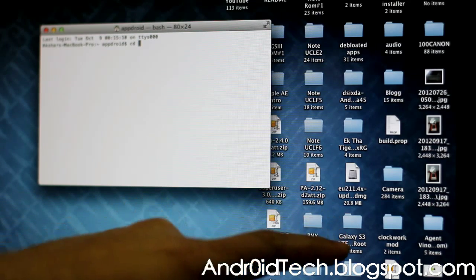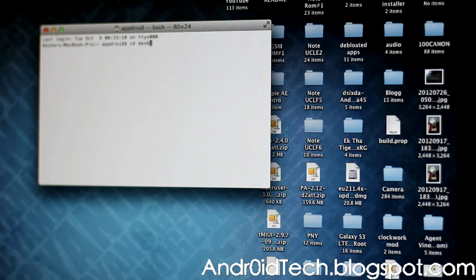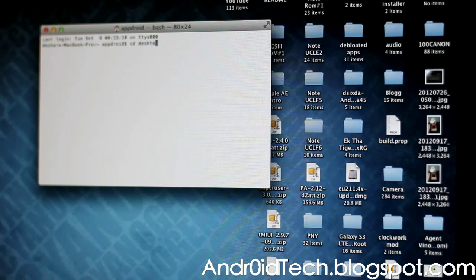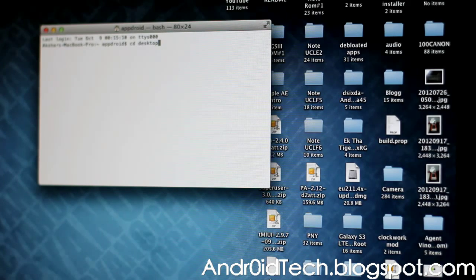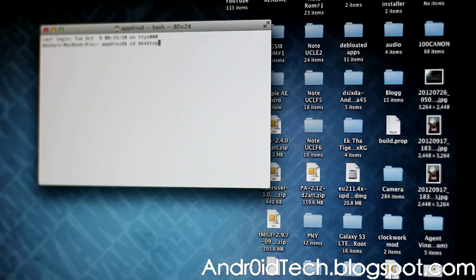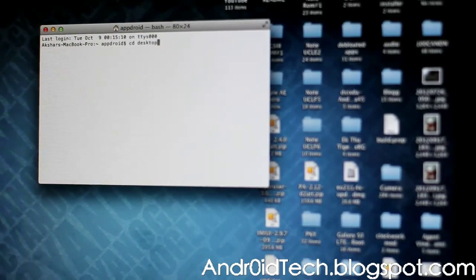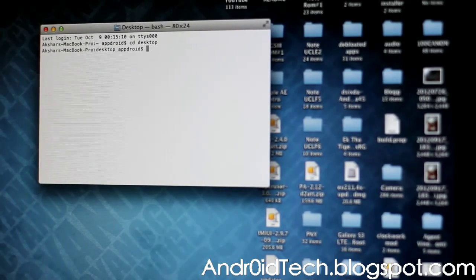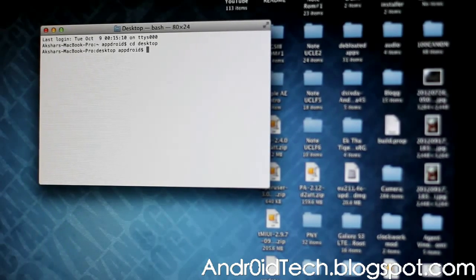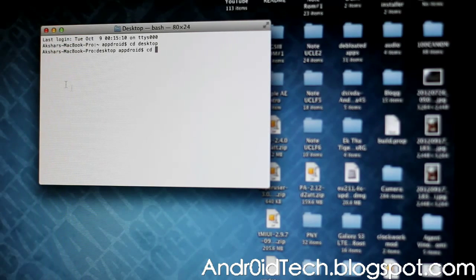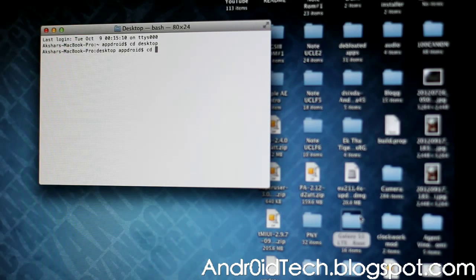Here we are going to press CD space, and wherever you have this folder - I have it on my desktop, so I'll put Desktop. If you have it in Downloads, you put Downloads there; Documents, Documents there. So I have mine on Desktop, I put Desktop there. Now you can see it better.